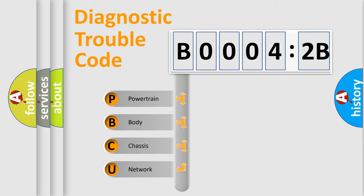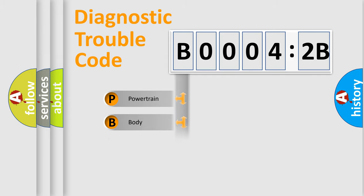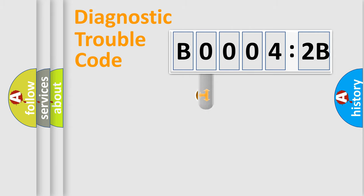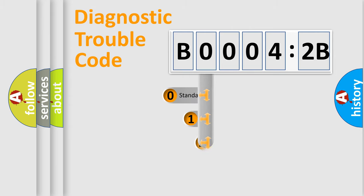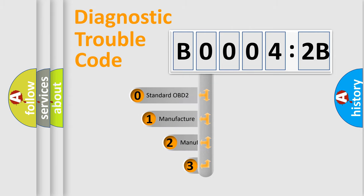We divide the electric system of automobile into four basic units: Powertrain, Body, Chassis, and Network. This distribution is defined in the first character code.